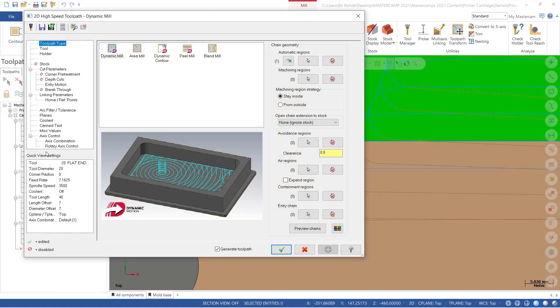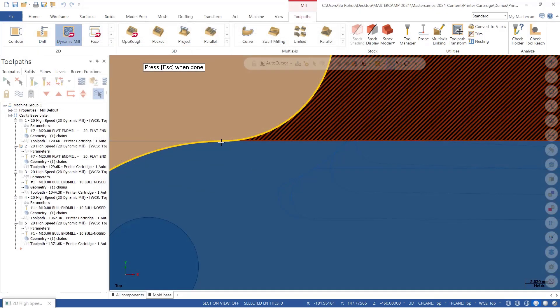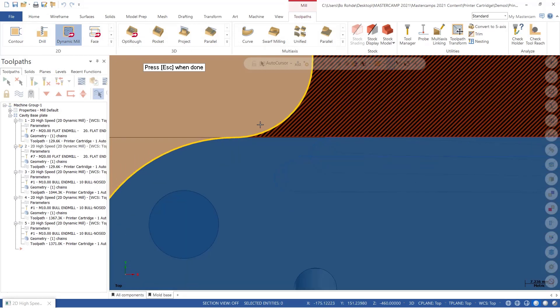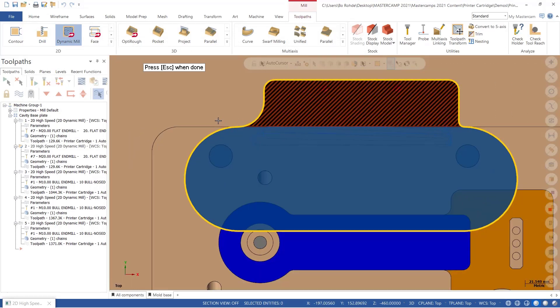If we go back and click on expand regions and preview my chain, notice that it's giving the end mill more room to what I call roam outside of the cutting area.